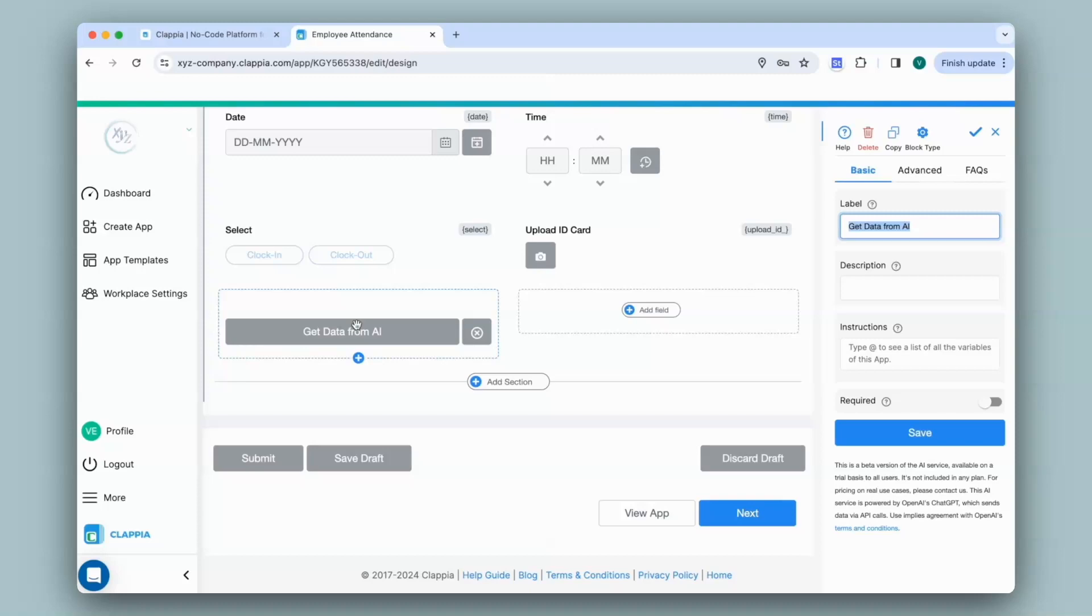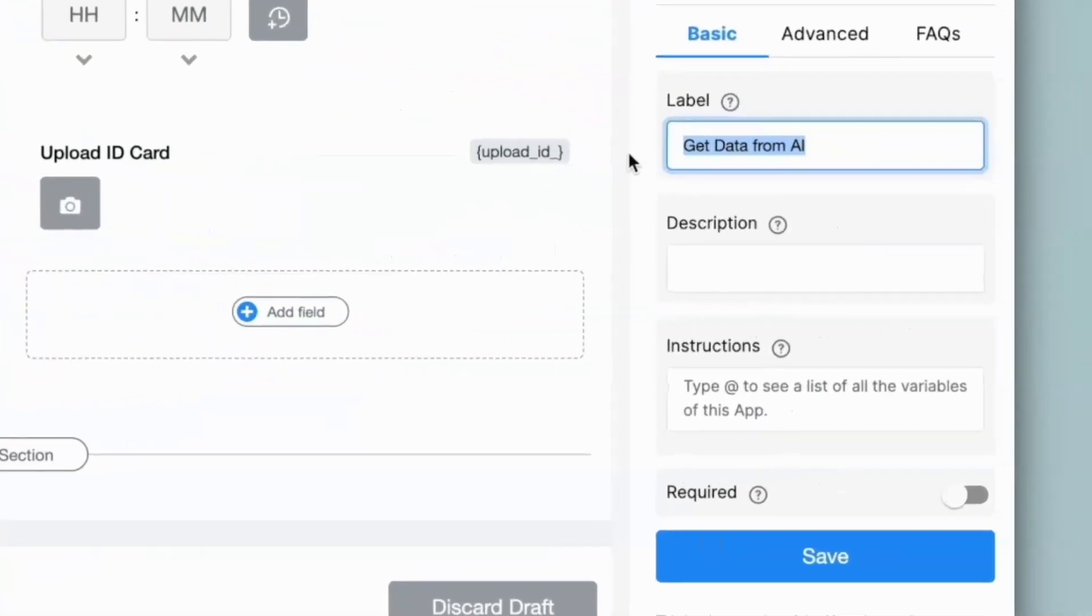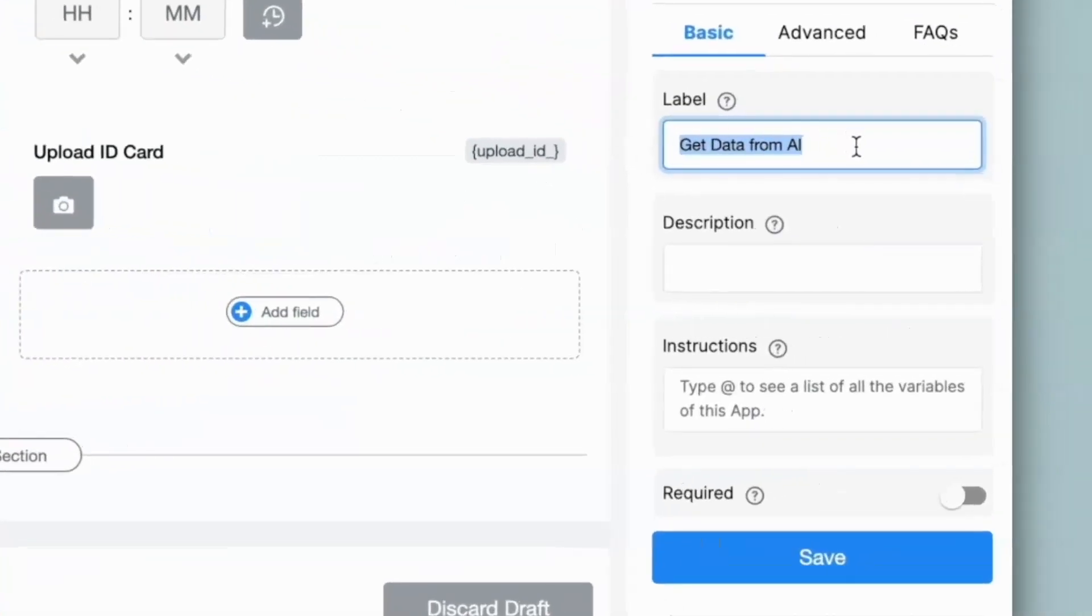You can configure the AI block on the right hand panel. So first I'll give an appropriate name to the field. You can give a description if you wish, or you can leave it blank.